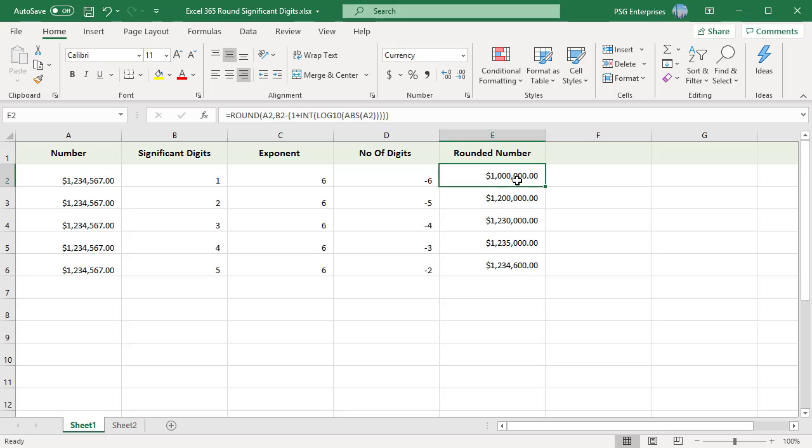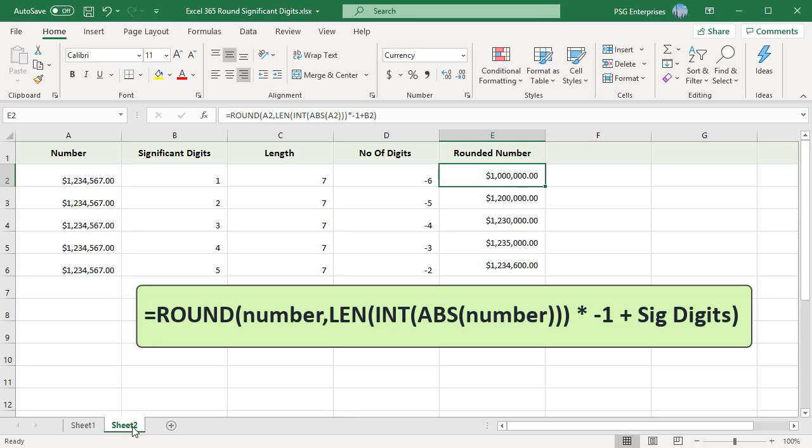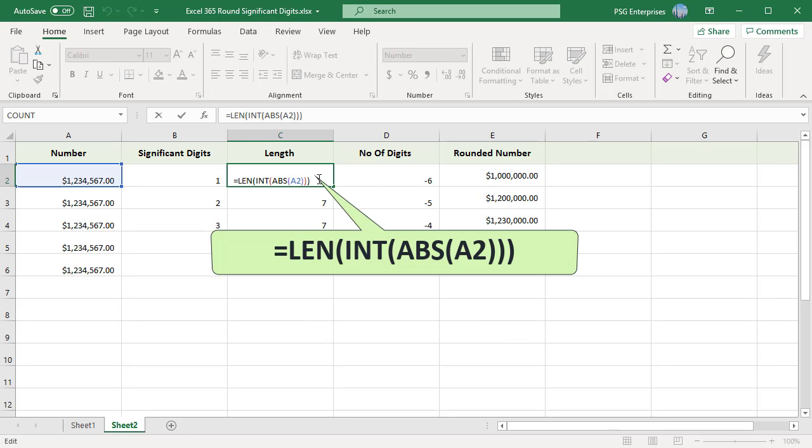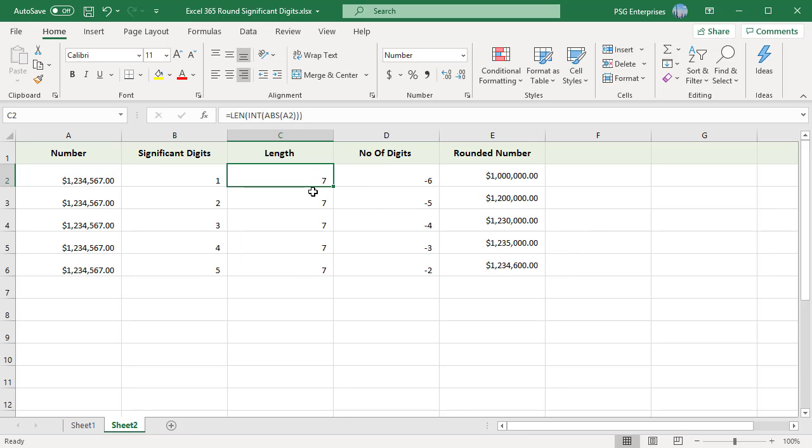Here is another formula you can use. First, ABS function removes any negative symbol that may exist and then the INT function strips the decimals. The LEN function is used to get a measure of how many characters are in the number without any decimals or negation symbols. In this example, this part of the formula results in the number 7.